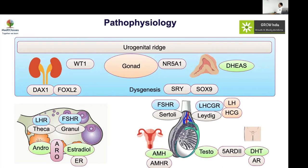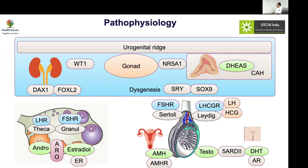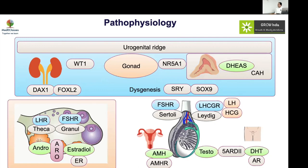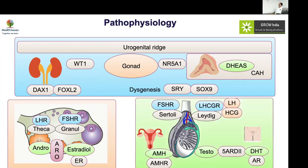Defects anywhere in this pathway cause problems: WT1 mutations cause XY DSD; NR5A1 mutations cause XY DSD; SRY mutations cause XY DSD; SOX9 mutations cause XY DSD; DAX1 duplication causes testicular regression and XY DSD; 21-hydroxylase deficiency causes XX DSD; aromatase pathway defects with more androgens cause XX DSD. On the XY side, defects can involve the LH/HCG receptor, 5-alpha reductase, AMH, or androgen insensitivity — all causing XY DSD.